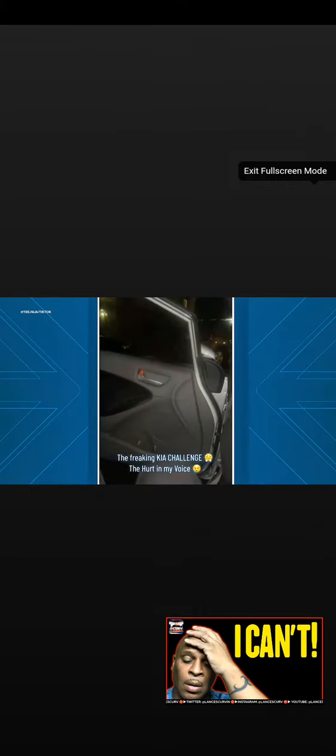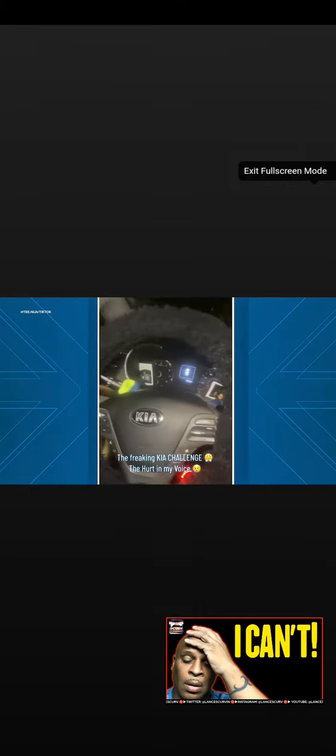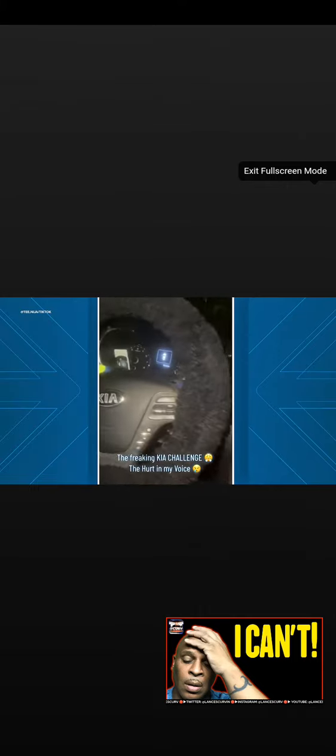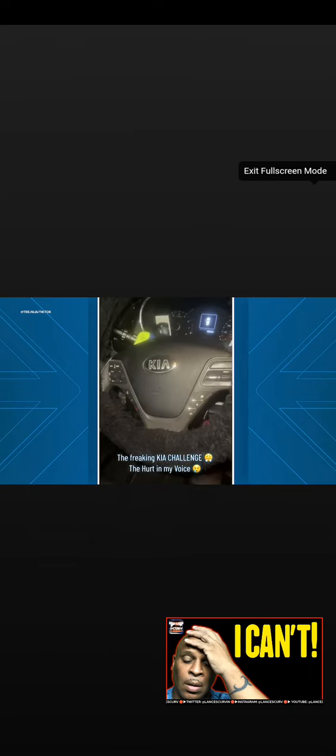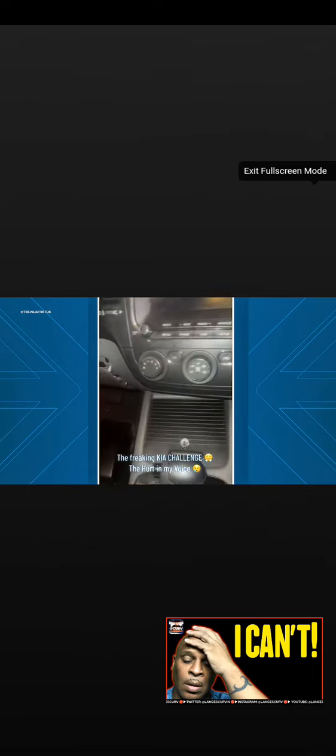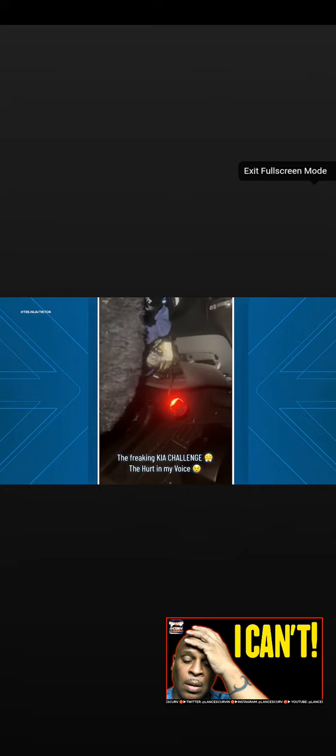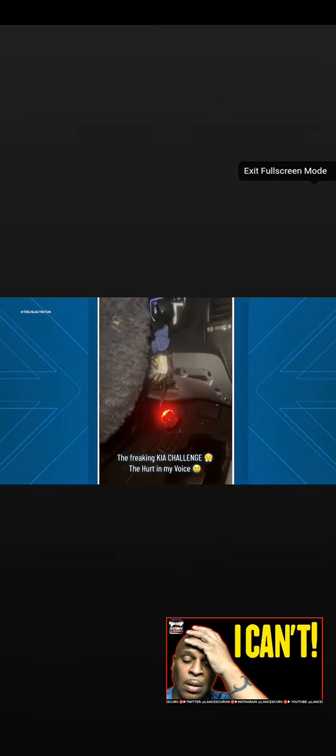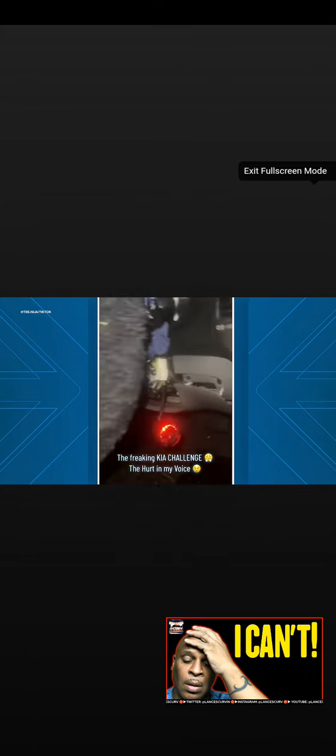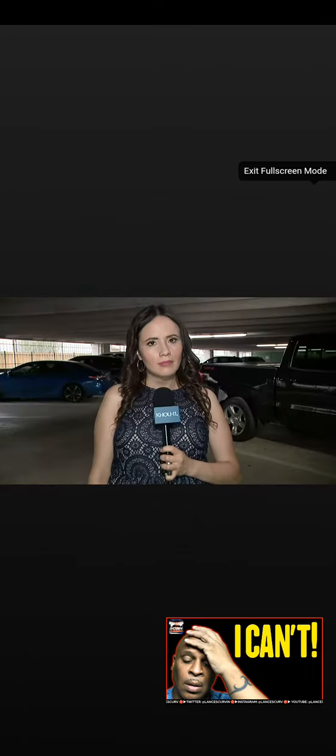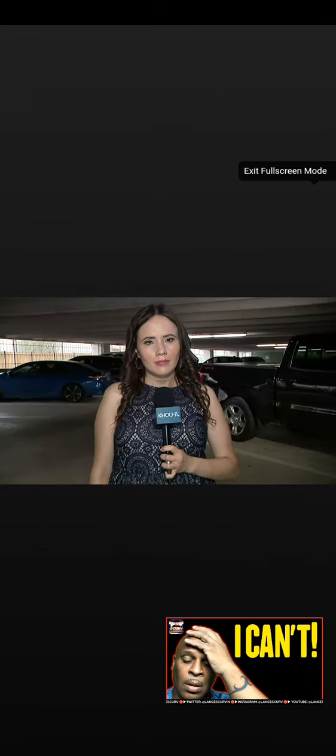The cars are targets because of a nationwide TikTok trend teaching people how to steal certain older model Kia or Hyundai vehicles. Annie Ellie Ruiz joining us live with what advice police have for drivers.